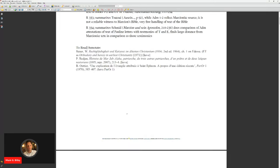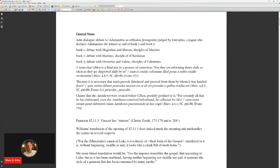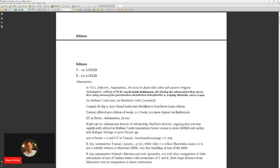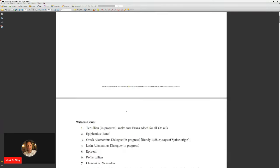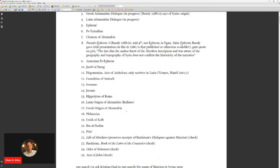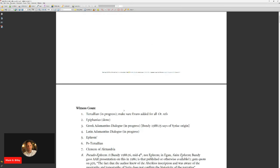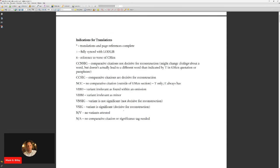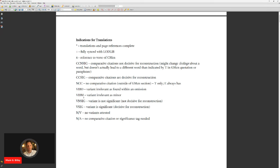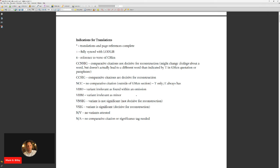And then some also just some, I've annotated this throughout. I have a list of witnesses here just to show that we have over 20 different witnesses to Marcion's gospel. I also have these little symbols and abbreviations I use to indicate what the significance is of a given attestation, whether it has a significant variant or not, whether that variant actually makes any difference to the restoration or not.